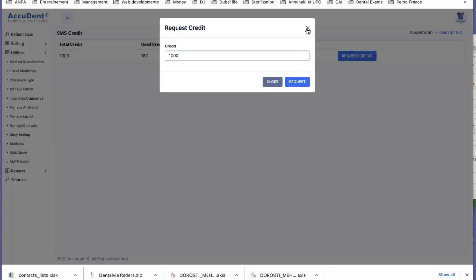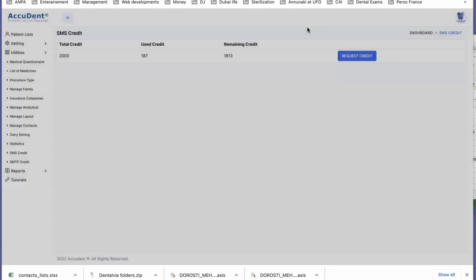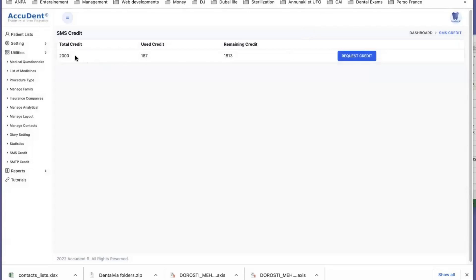The request will go to ANPA, you will be charged for that, and the price of each SMS will cost 30 fils. The SMS are quite expensive compared to the emails.